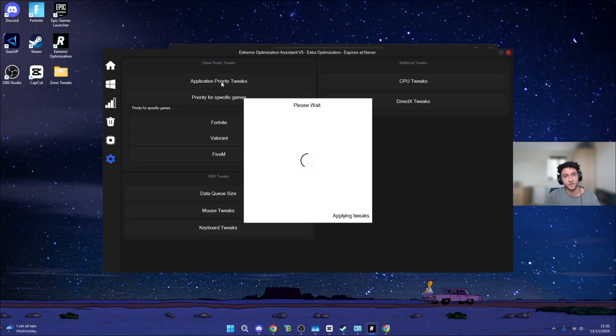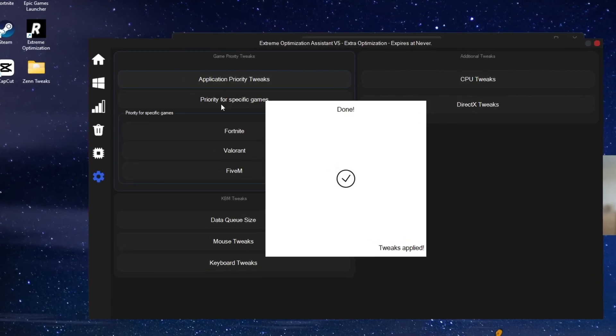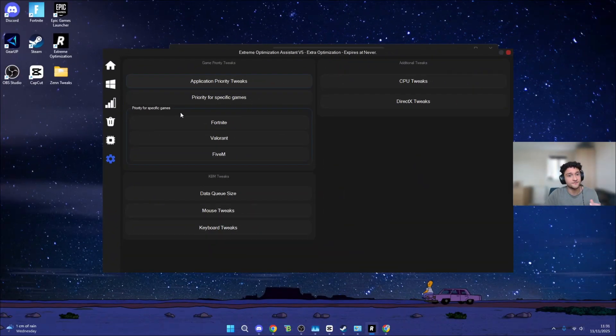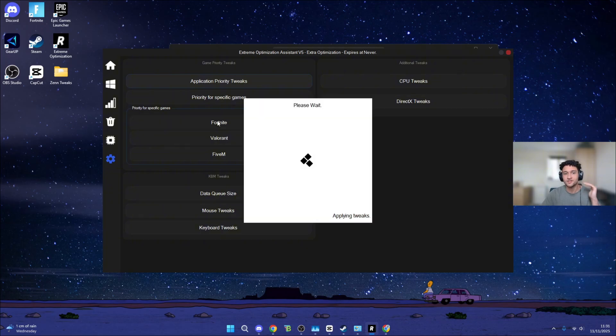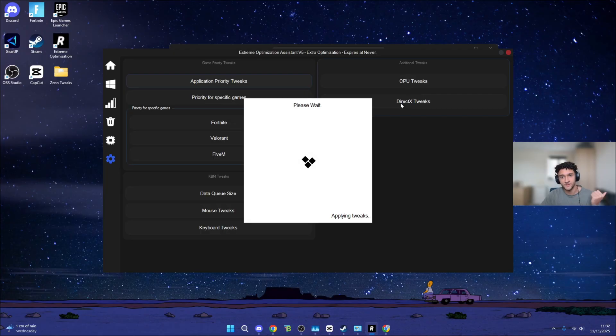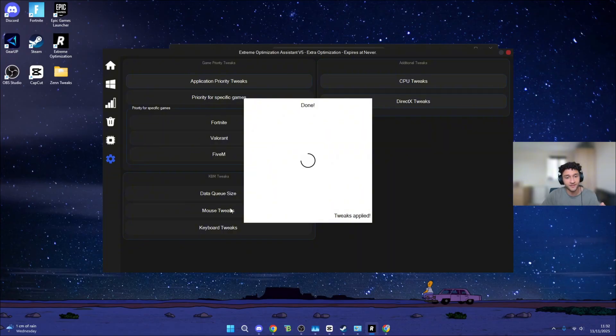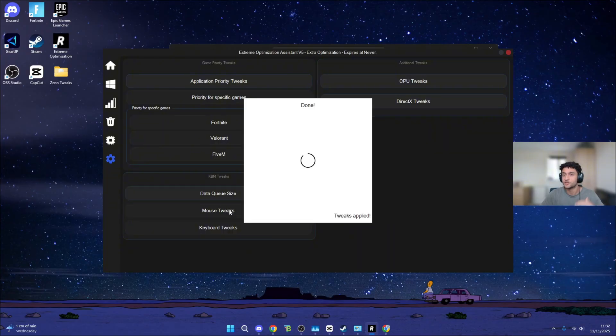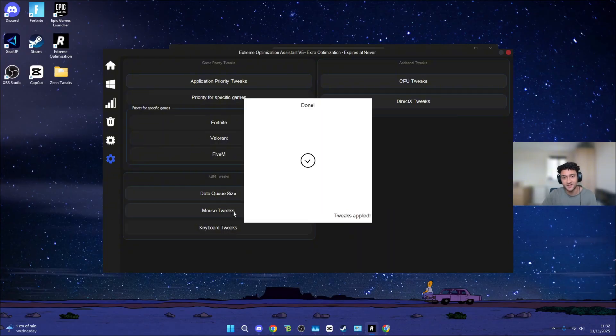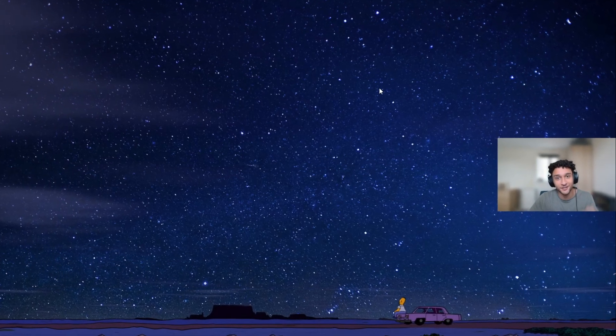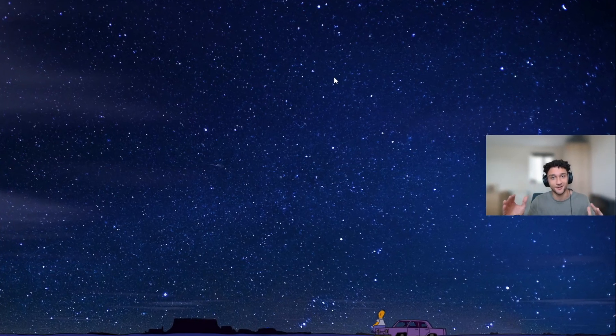Now we can move on to the last part, Extra Optimization. Application Priority Tweaks, literally just click onto it. Priority for Specific Games, we can literally choose the exact game we want to tweak. If you guys are playing Valorant or 5M or even Fortnite, you can literally click it just like so. On the right side, we can see CPU Tweaks, DirectX Tweaks. We're going to be making sure to tick everything right here. Just like Zen Tweaks, we're going to be restarting our PC. Let's see if this works or not.